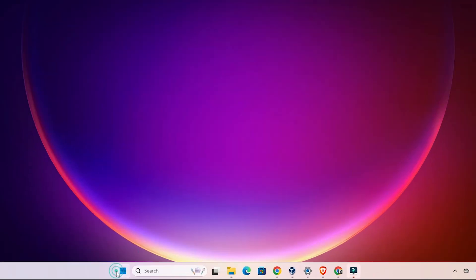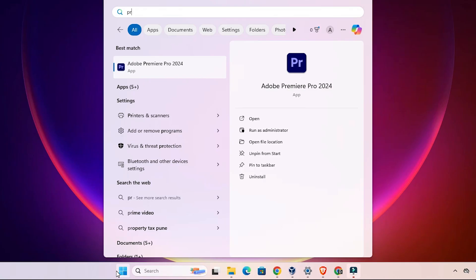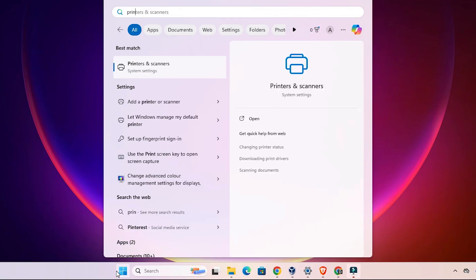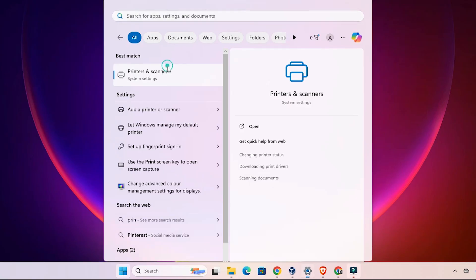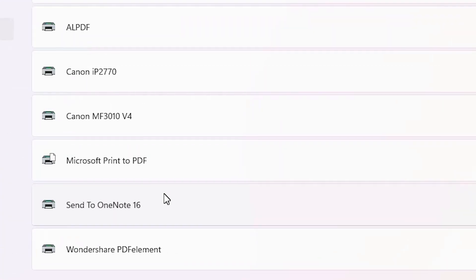Next, reinstall the printer driver. Go to Start, type 'Printers and Scanners', and open it. In Printers and Scanners, find the printer that has the problem — in my case it's Canon MF3010. Select that printer.